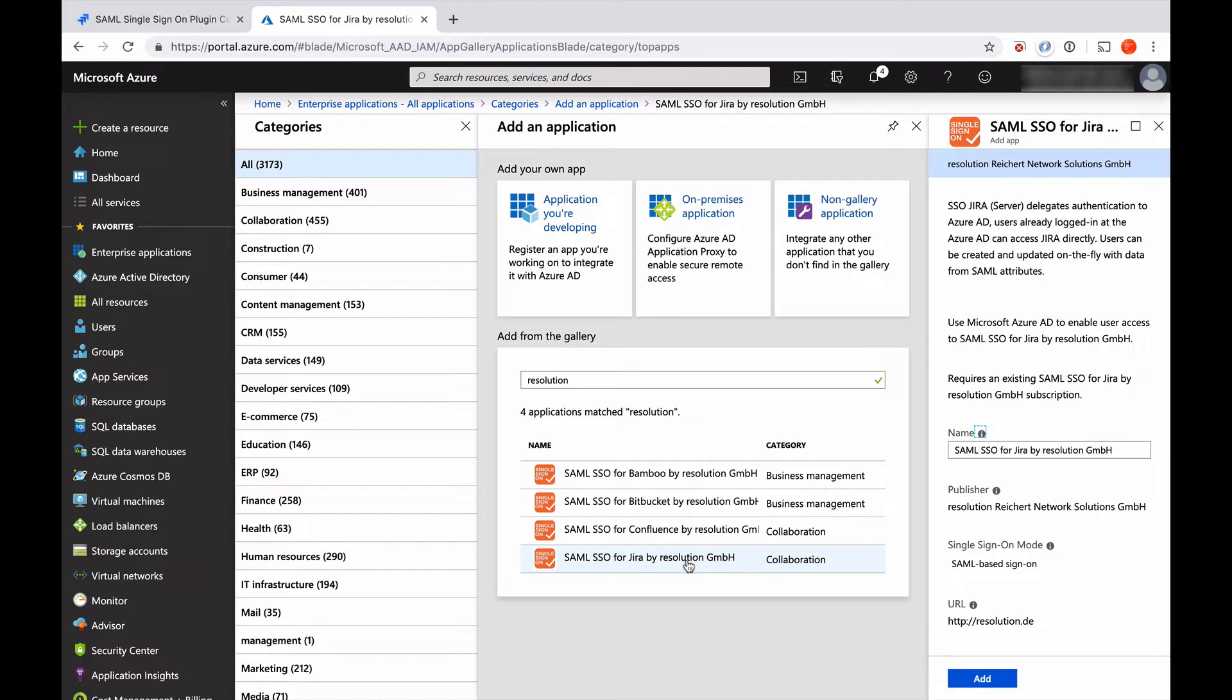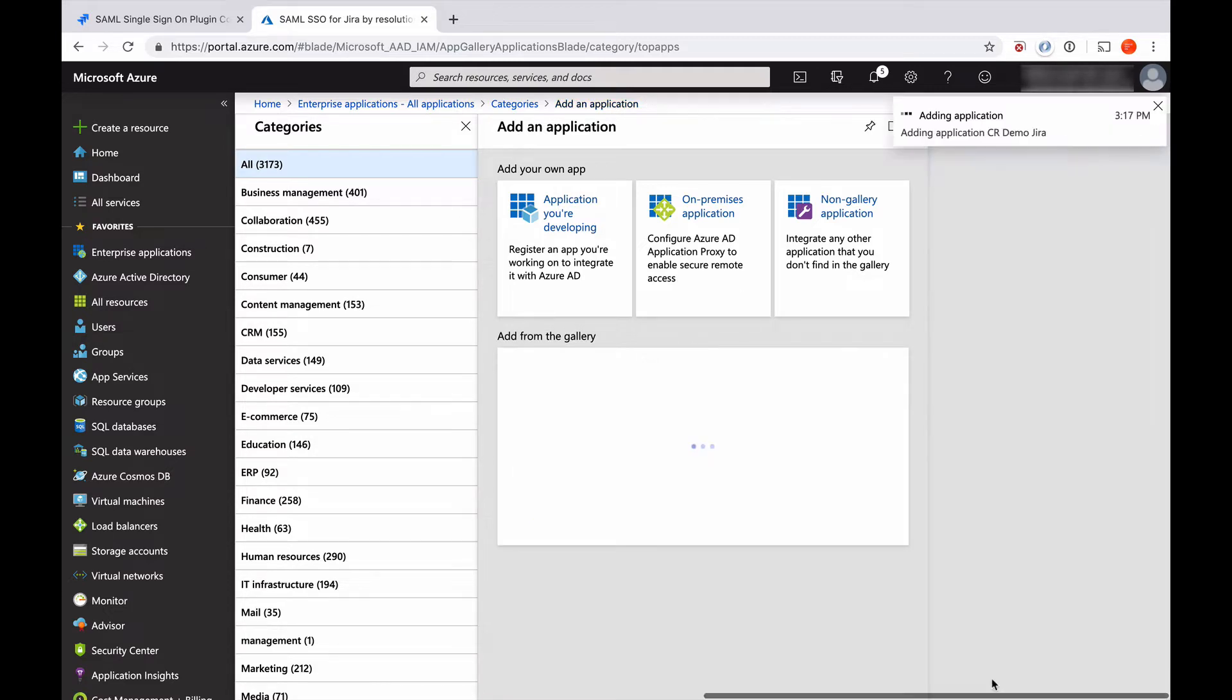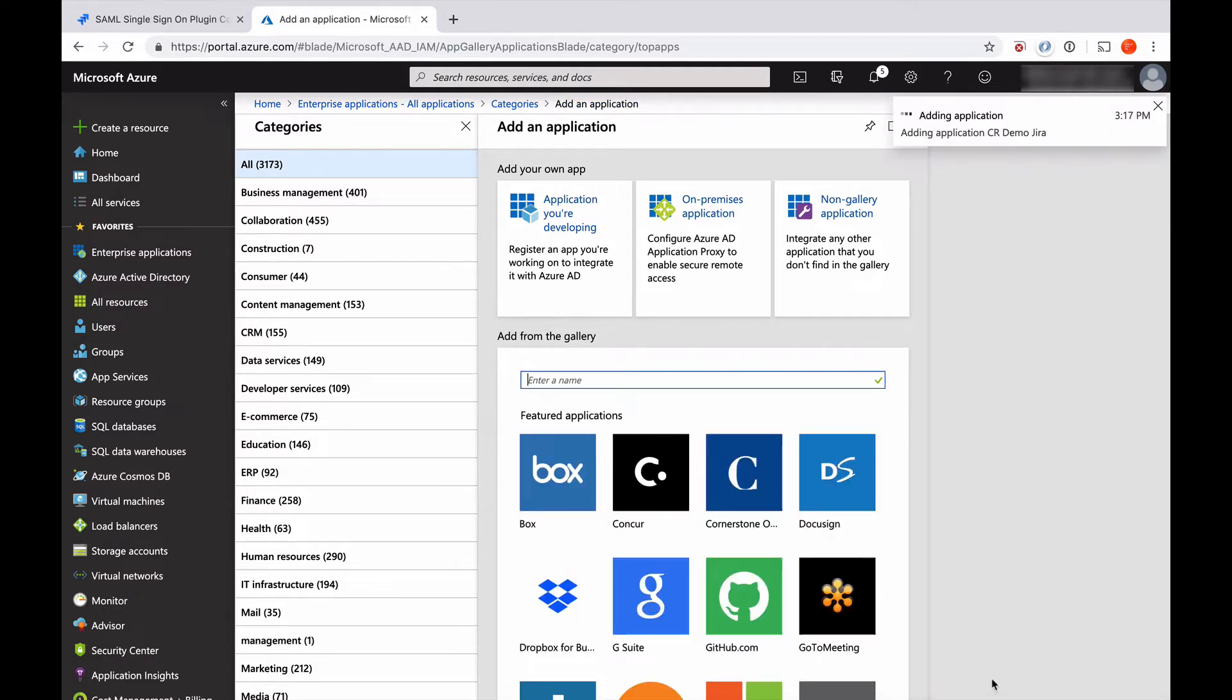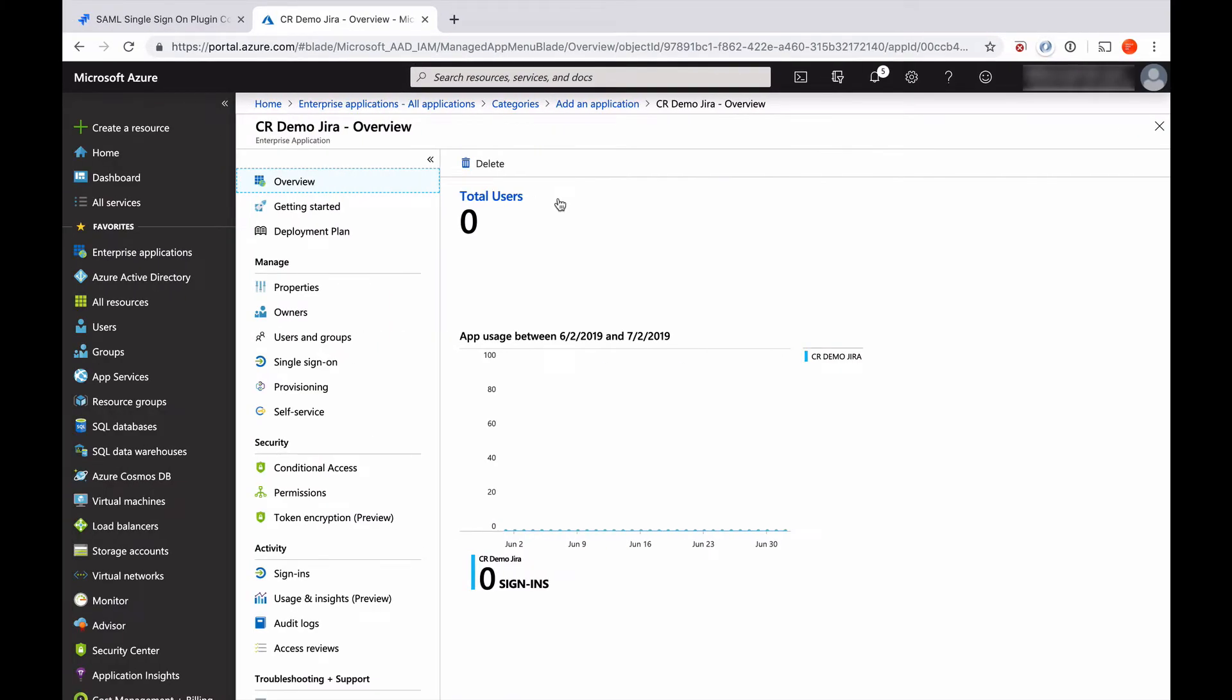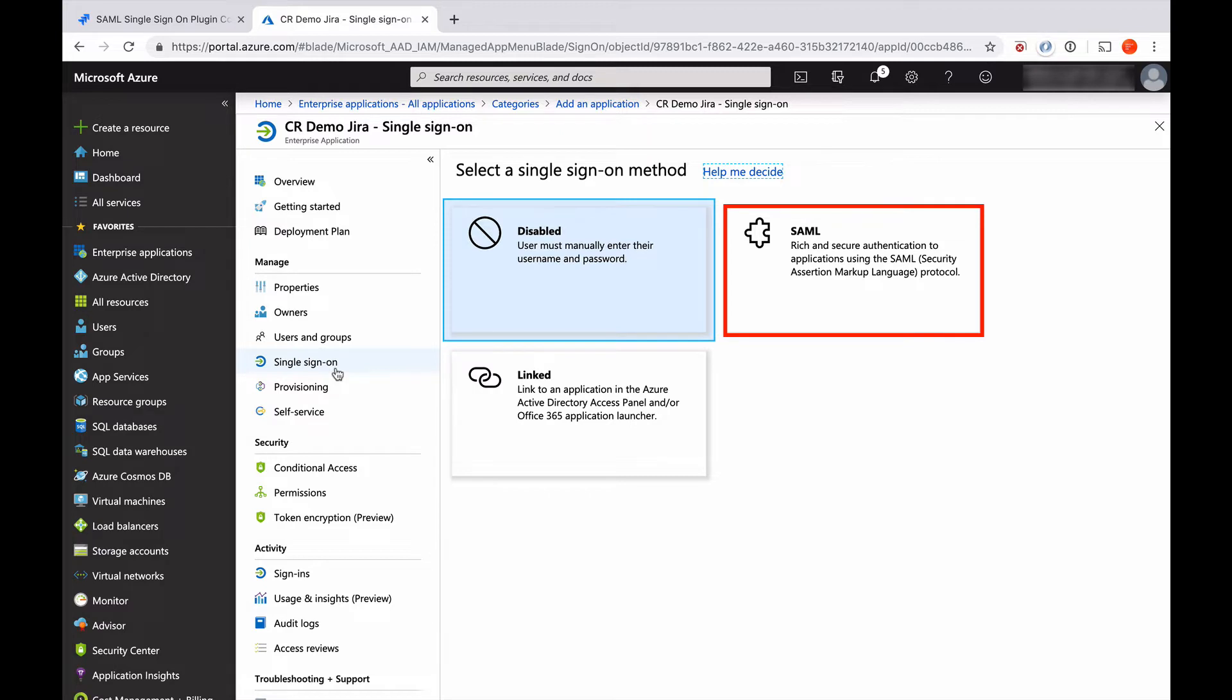I need to give it a sensible name that I can find it later again. So, demo Jira. This might take a couple of seconds now for this app to create. It redirected us to the configuration page of that app. The first thing we have to do is go to single sign-on and select the single sign-on method. In our case, that will be SAML.